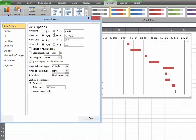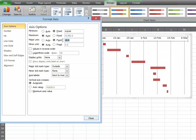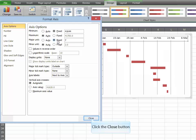And under Major Units, choose Fixed, and change it from 10 to 7. And click the Close button.